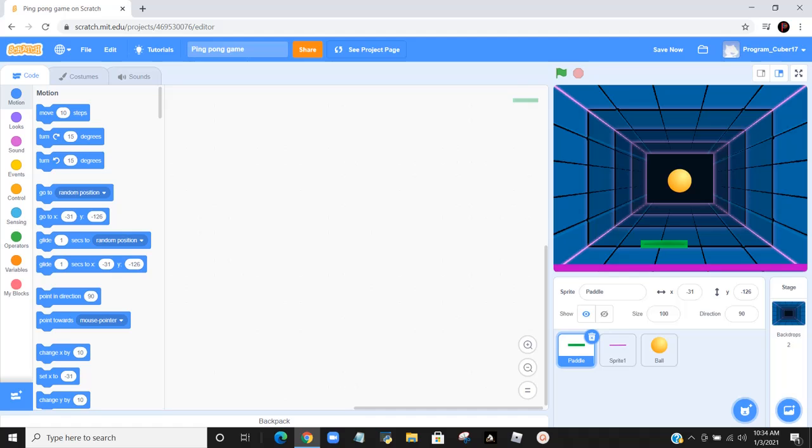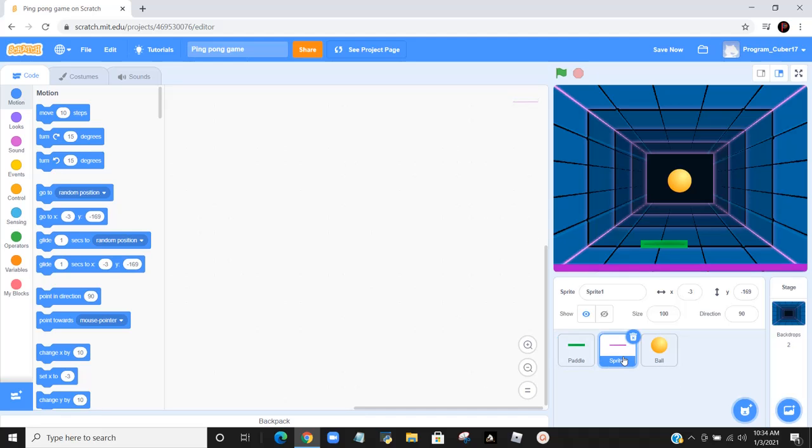I just started off with some characters. I got out a paddle, a ball, and then I picked a random backdrop, and I made this one sprite.